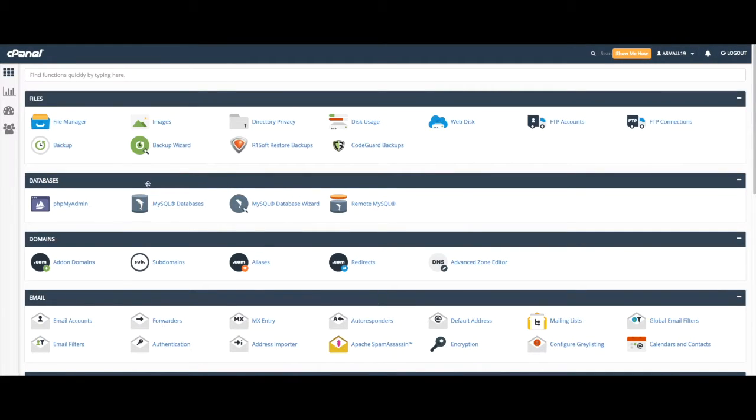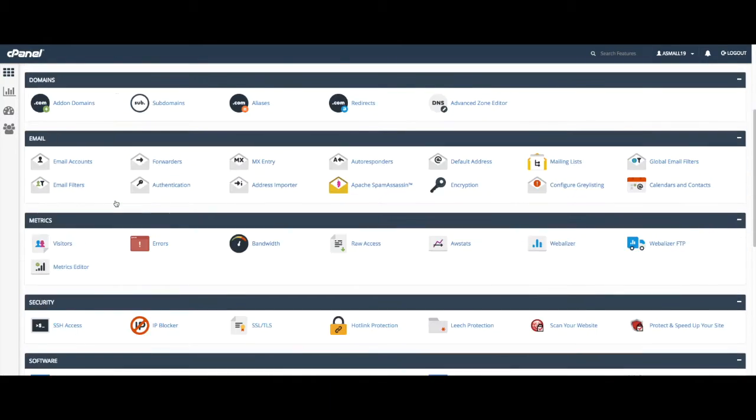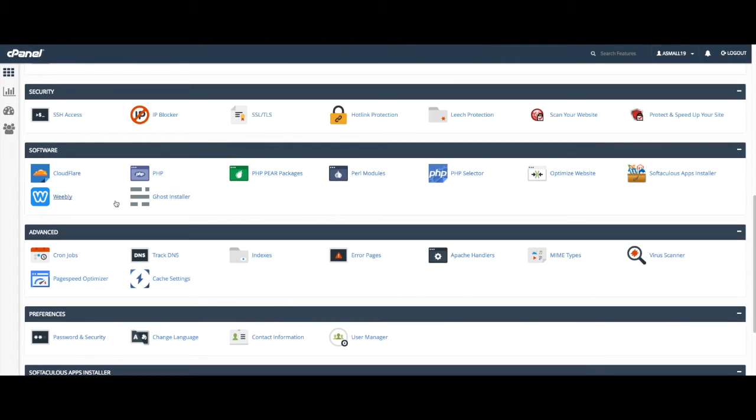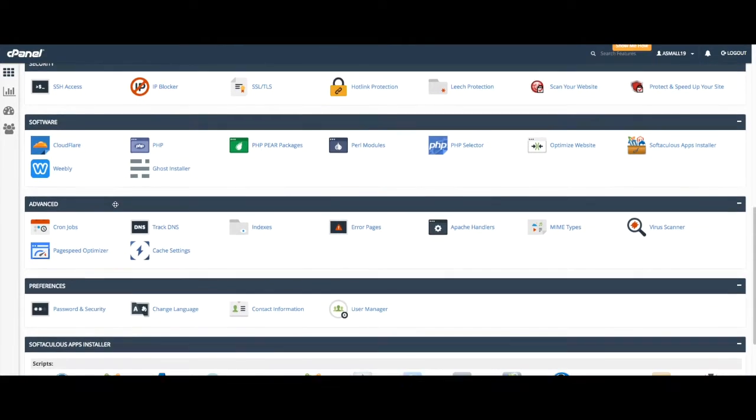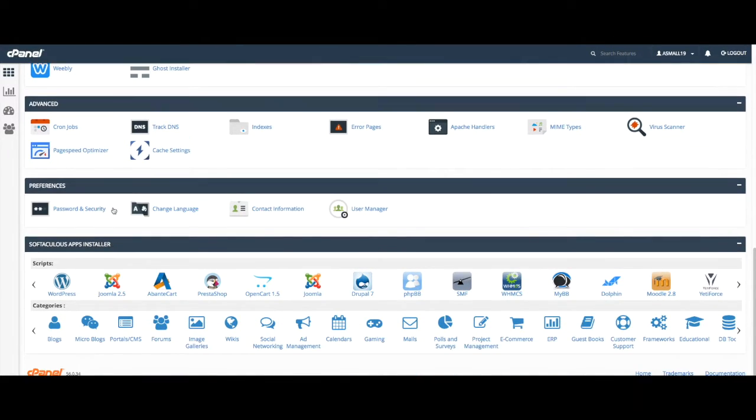You will now be automatically logged into cPanel. Here you can see all the different options. To install WordPress, scroll down to the Softaculous apps installer section and click on WordPress.